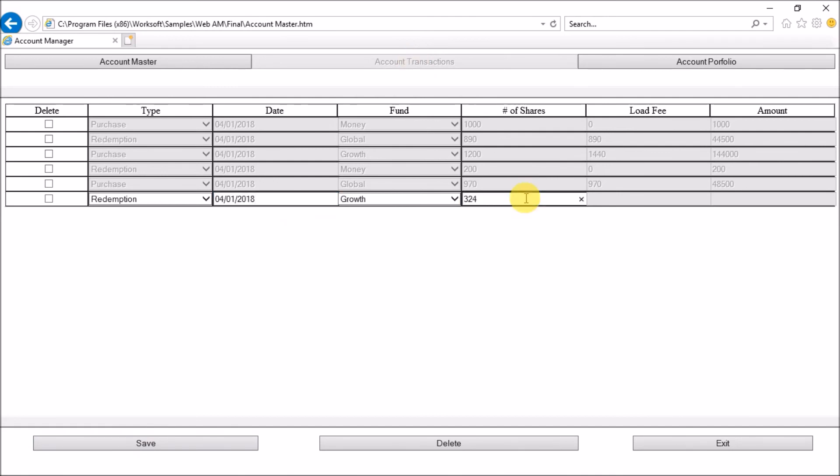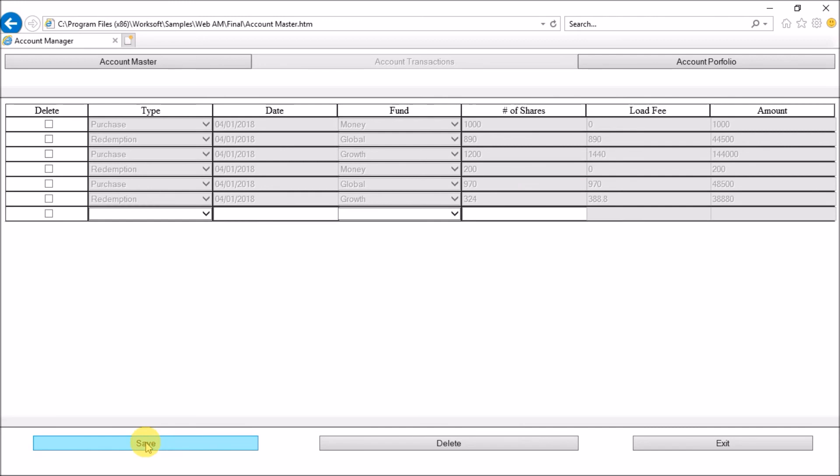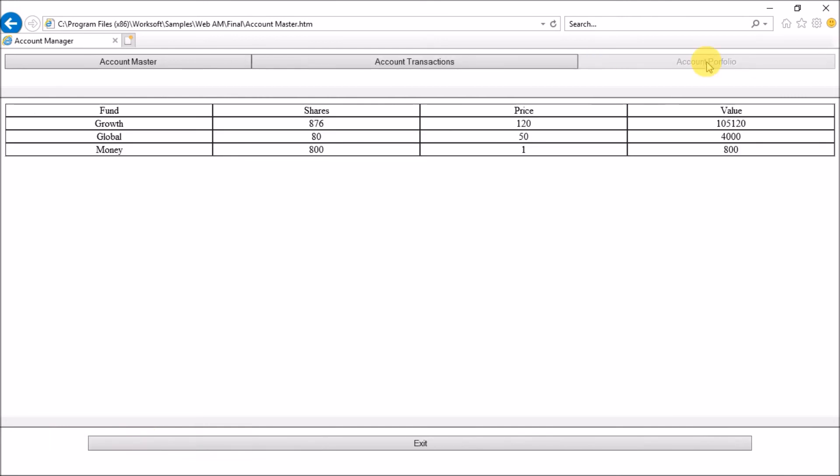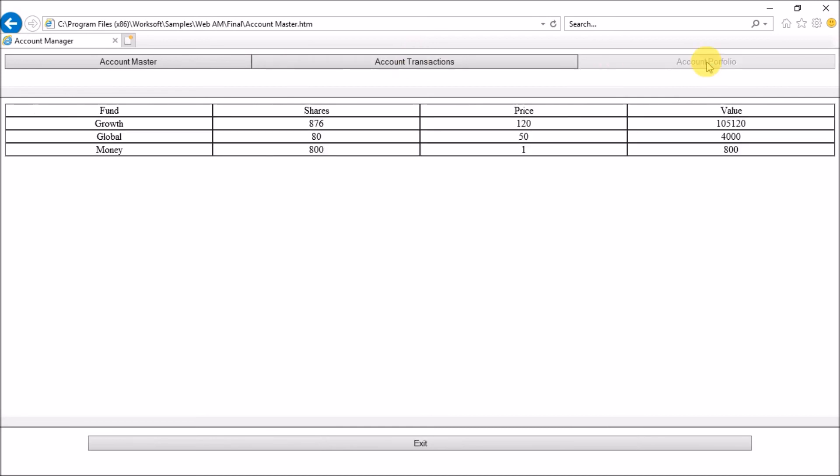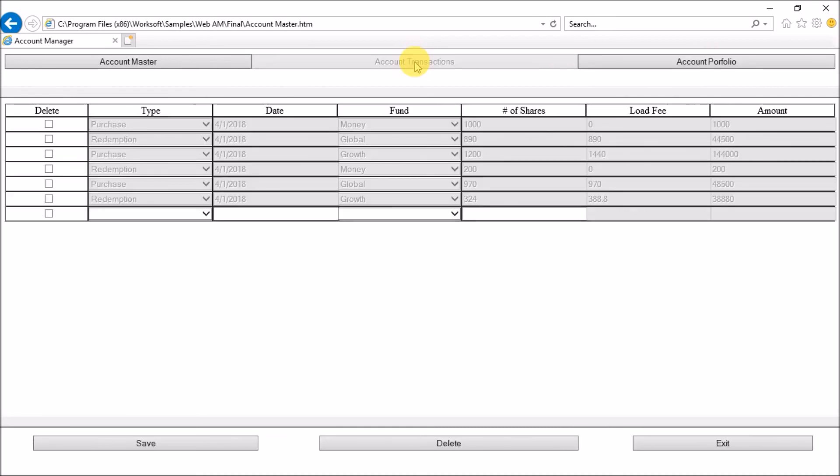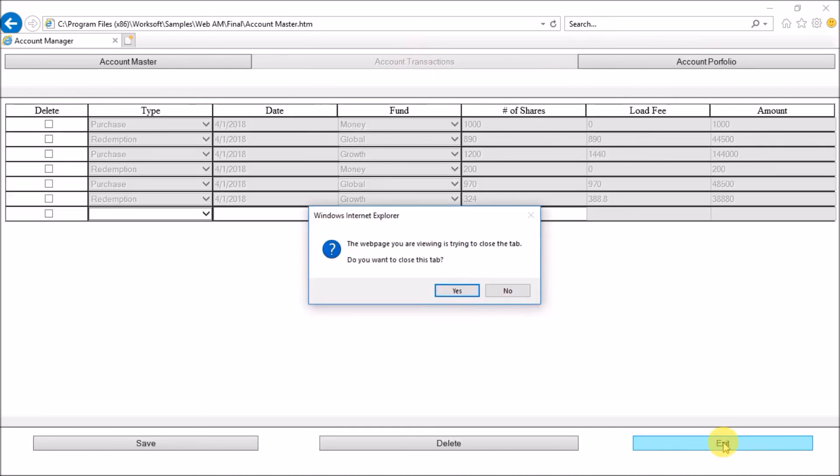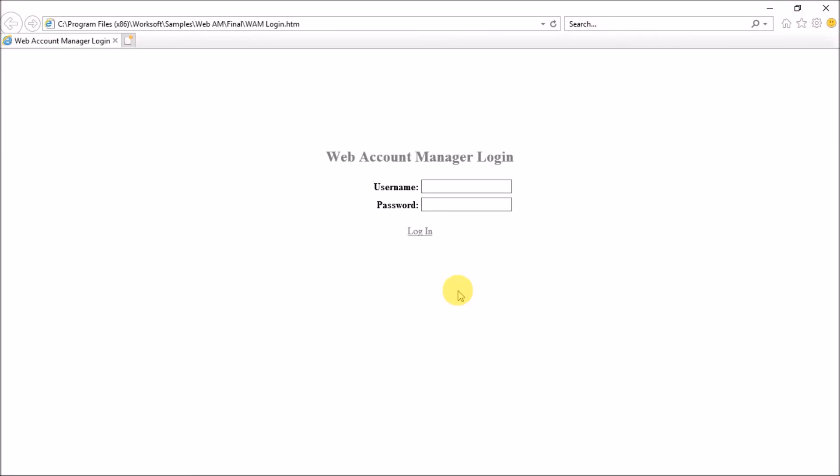Now it will switch to the account portfolio tab and it will compare between both the values. The value there and the amount here, the sum of the amounts should be equal to the value which is being generated in account portfolio. If both of them are equal, the condition would be true and the portal will prompt me to exit. Now it will prompt for exit and now the first iteration is done. Now it will go for the second iteration.